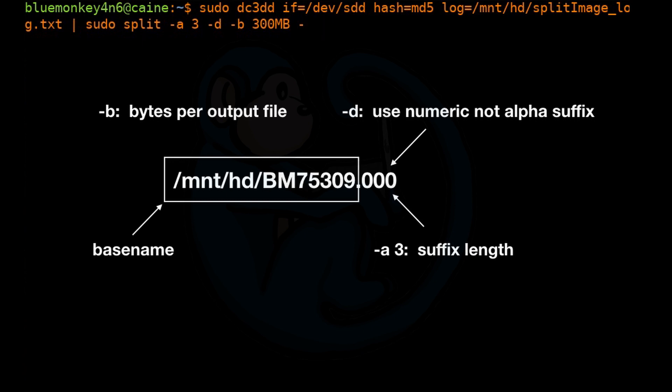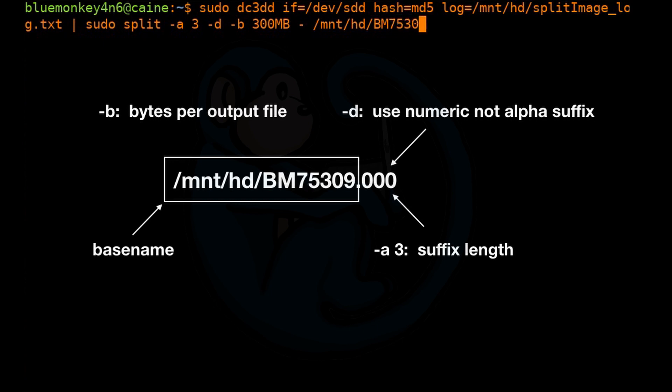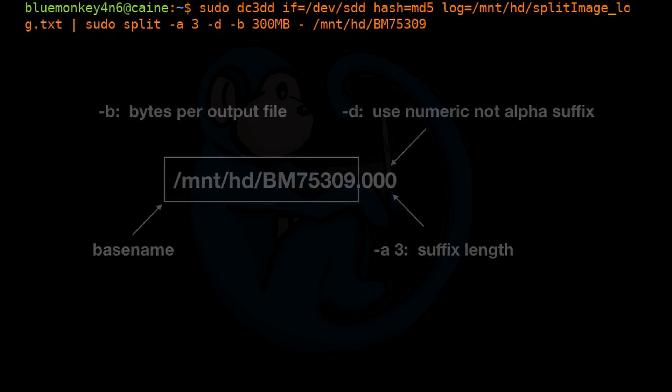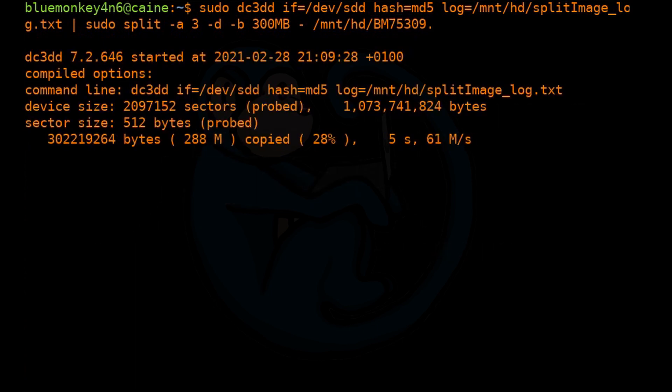And we're going to specify a dash because this is where it is expecting a file. However, we are piping it. So we're going to tell it to look at standard in. And then lastly, the path name to where we want the files to go.